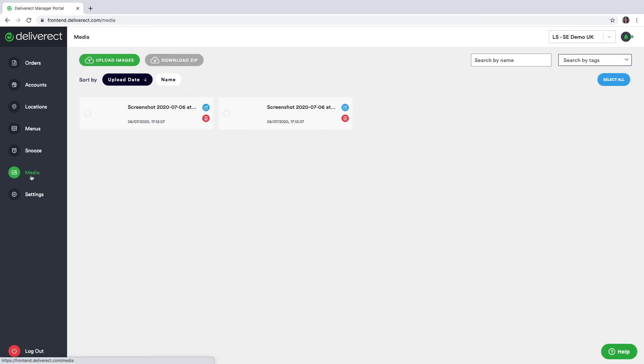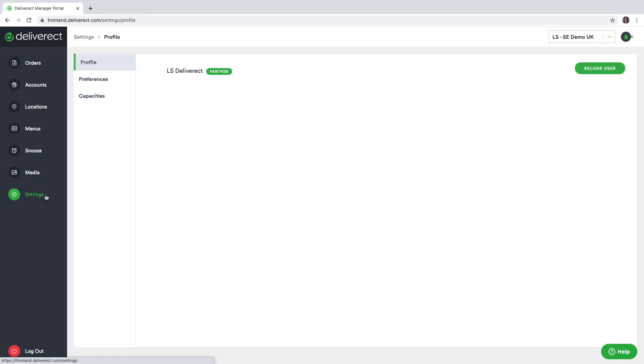In the media section, you can upload other images on top of the ones that synchronize from Lightspeed, or if you don't have any images in Lightspeed, this is where you would need to upload all of the images to link them to your products. The settings module is mainly used by our partners.